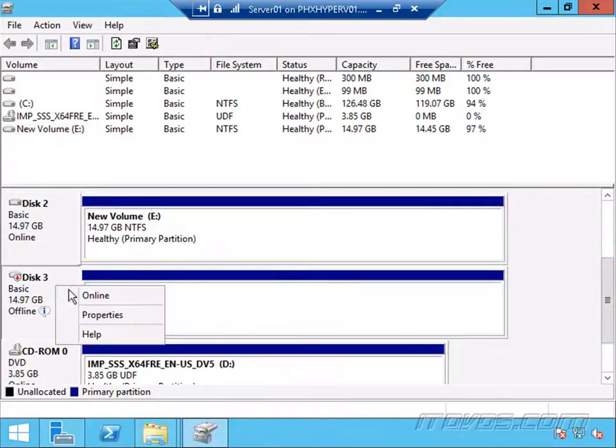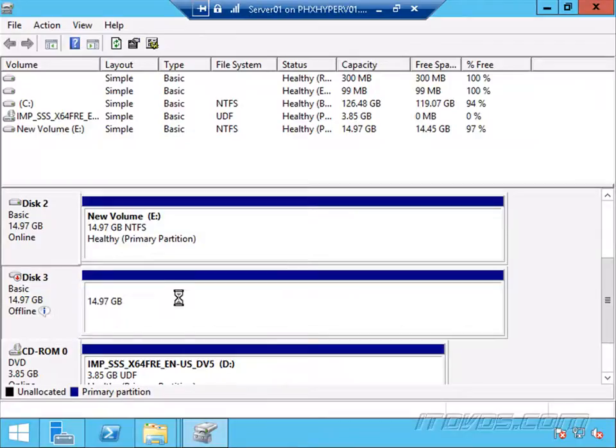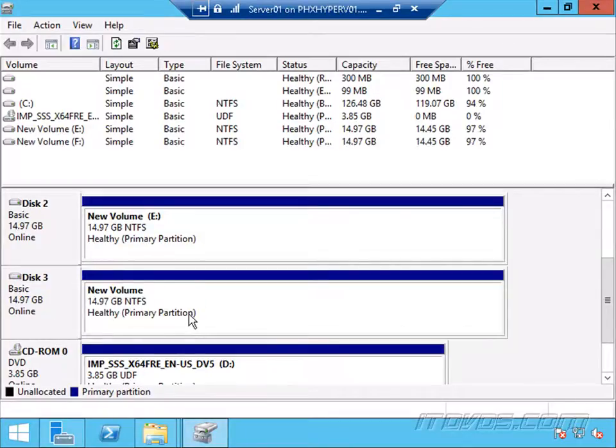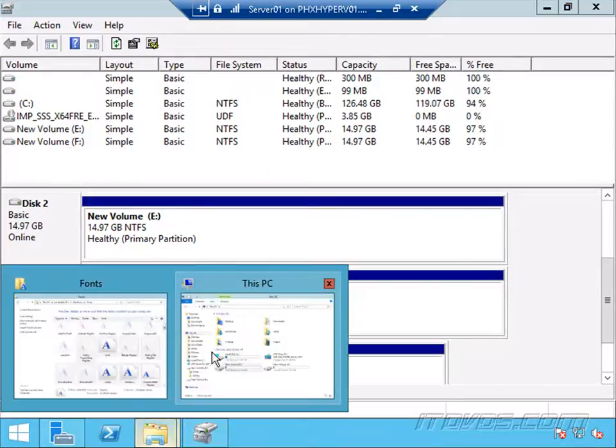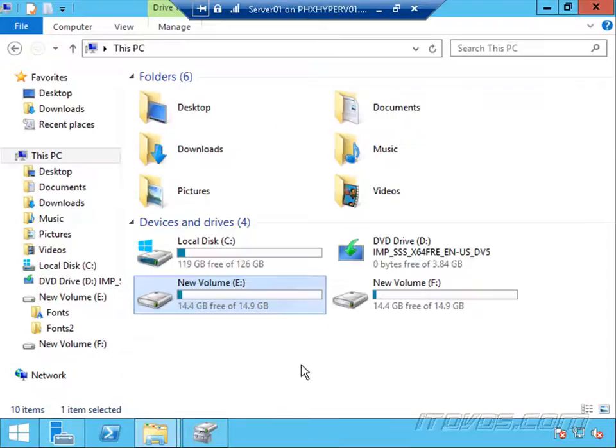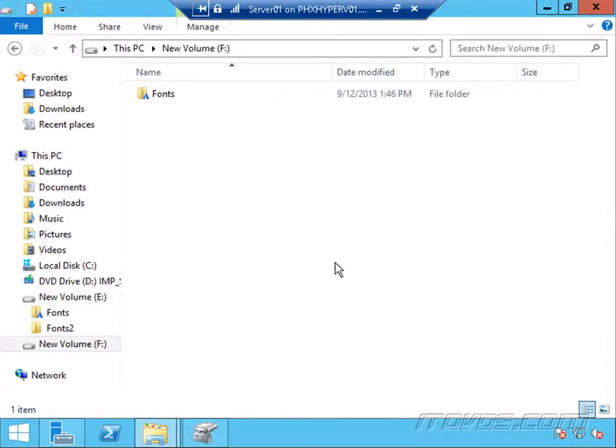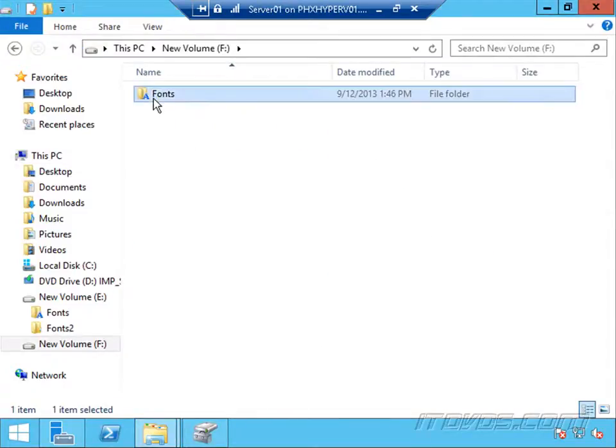There's the new disk we just connected. We can see 15 gigs in size. Let's bring it online. It's going to give it the next drive letter in line, which is F. Let's browse. There's our F drive. We can see it just has what was on the parent disk.